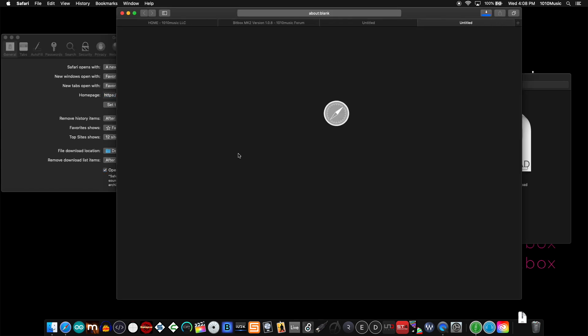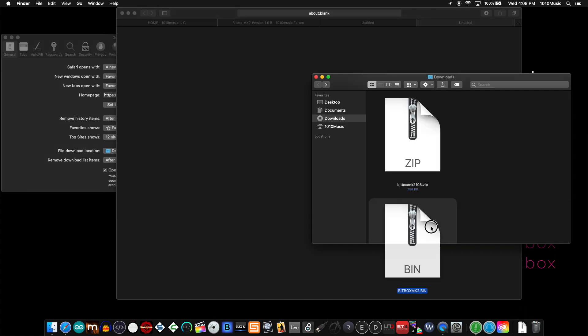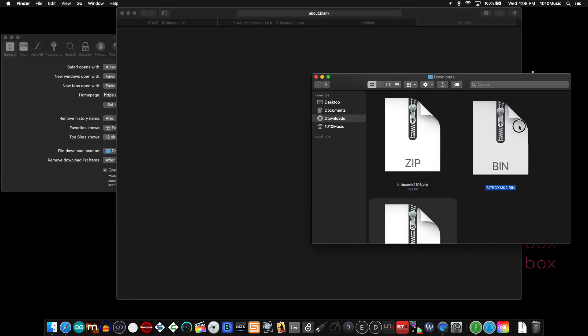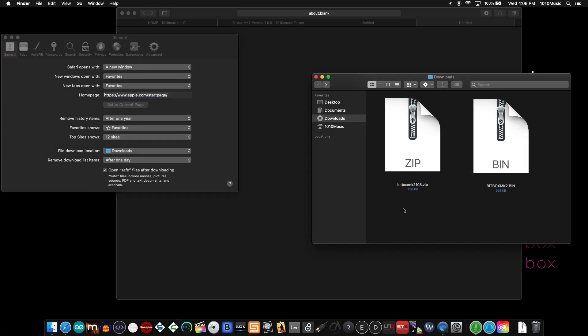...what I get is a bin file. If you use this 'open safe files' option, Safari will download the zip file, unzip it into the bin that you need for transferring to your device, and toss the zip in the trash.